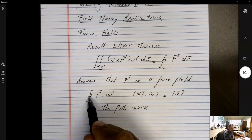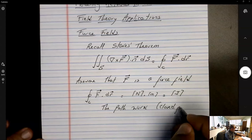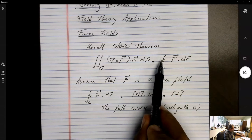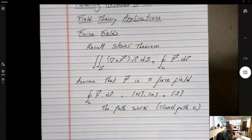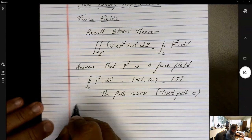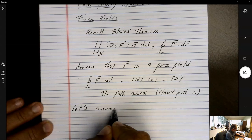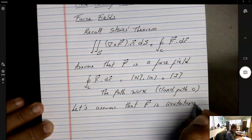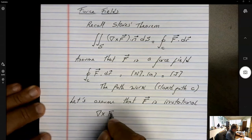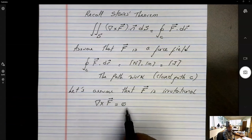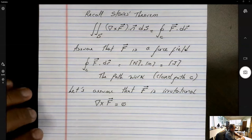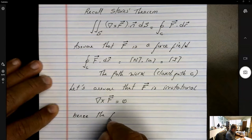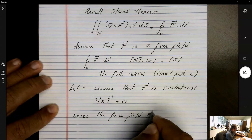In the case of Stokes' theorem, this is a closed path C, because Stokes' theorem applies to an open surface whose bounding line is a closed path C that bounds the surface. Now, for the sake of argument, let's assume that F is irrotational. That means the curl of F is equal to zero — zero in all directions. This also means that the force field F is conservative.